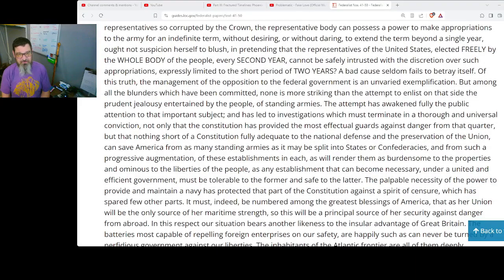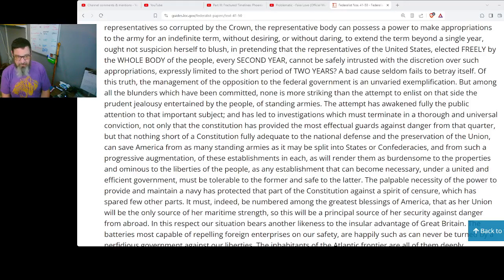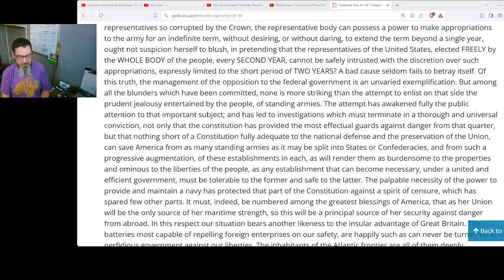Of this truth, the management of the opposition to the federal government is an unvaried exemplification. But among all the blunders which have been committed, none is more striking than the attempt to enlist on that side the prudent jealousy entertained by the people of standing armies. The attempt has awakened fully the public attention to that important subject, and has led to investigations which must terminate in a thorough and universal conviction, not only that the Constitution has provided the most effectual guards against danger from that quarter, but that nothing short of a Constitution fully adequate to the national defense and the preservation of the Union can save America from as many standing armies as it may be split into states or confederacies — and from such a progressive augmentation of these establishments in each as will render them burdensome to the properties and ominous to the liberties of the people.